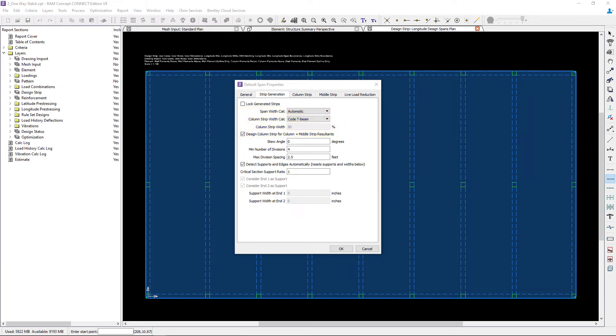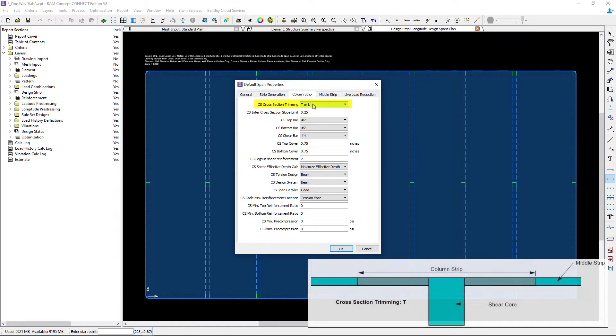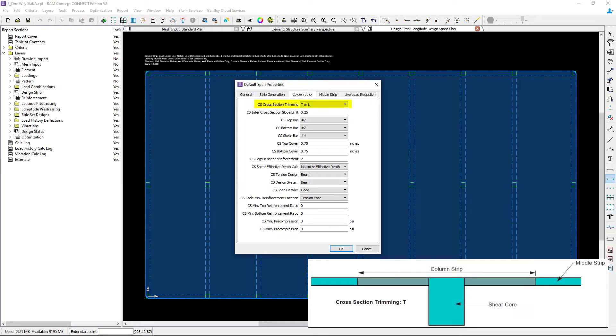Let's review our column strip parameters. The first option we're going to select is our cross section trimming. I'm going to select the T or L option.